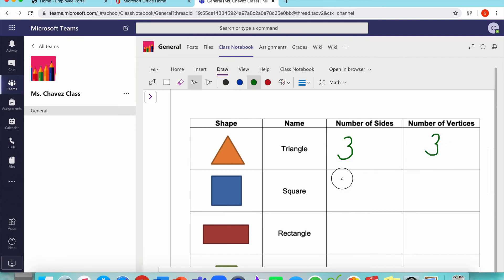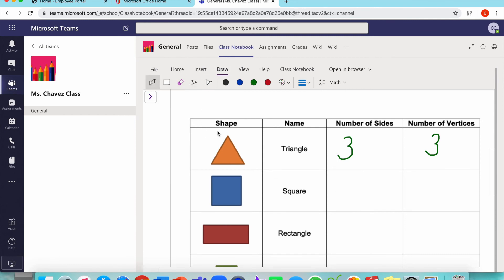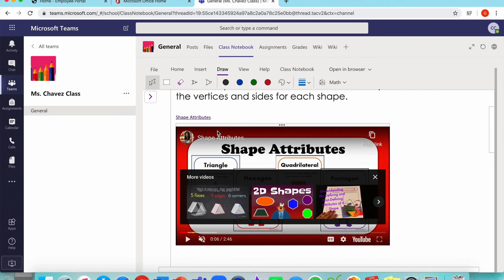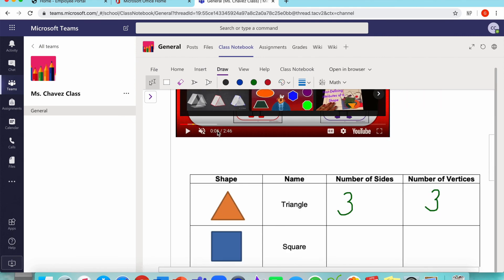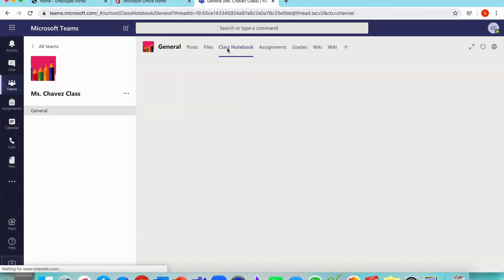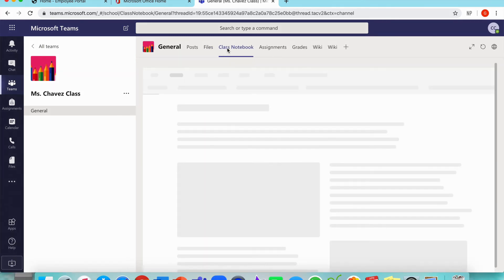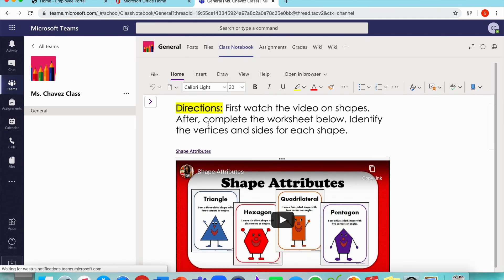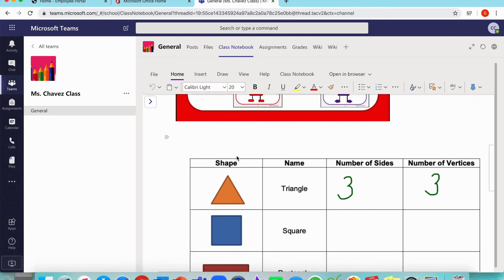If for some reason they make a mistake, they have an eraser right next to the pencil. Just click over it and it erases. The coolest thing about class notebook is that they don't have to press anything to save it. And when they come back to their page, it will automatically be saved for them.